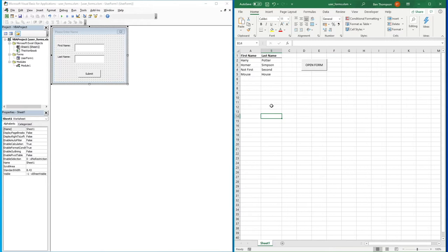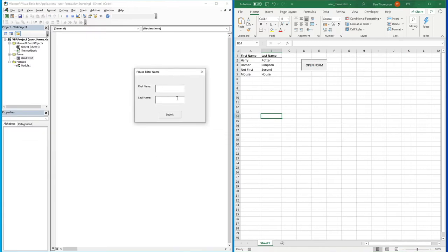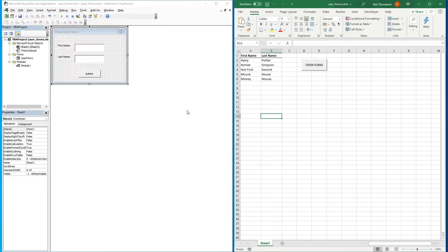Hello everyone and welcome back to another video. This video is going to follow on from our last one, where we looked at creating our very first user form to utilize as an app form for data entry. We created this simple process — if you click 'Open Form' we get this user form which allows us to put in a name, for example Mickey Mouse, with a first name and last name field. When we hit Submit they are added to this list of names in columns A and B.